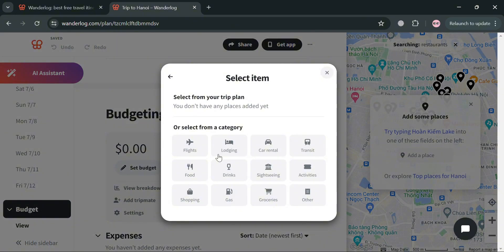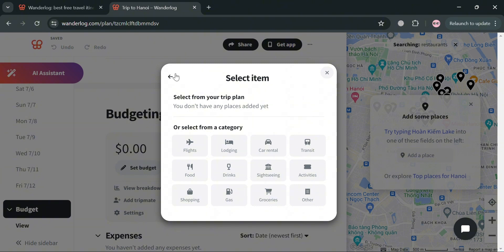And after selecting or entering the amount, just click select item. Then from here, you can select the category for that expense. We have flights, lodging, car rental, transit, food, drinks, and many more.